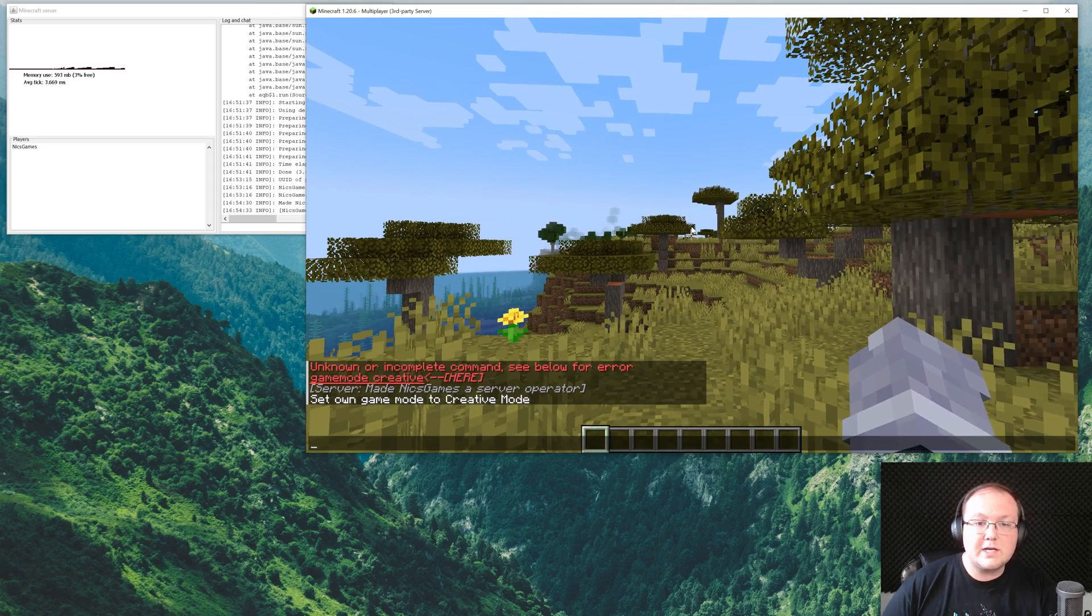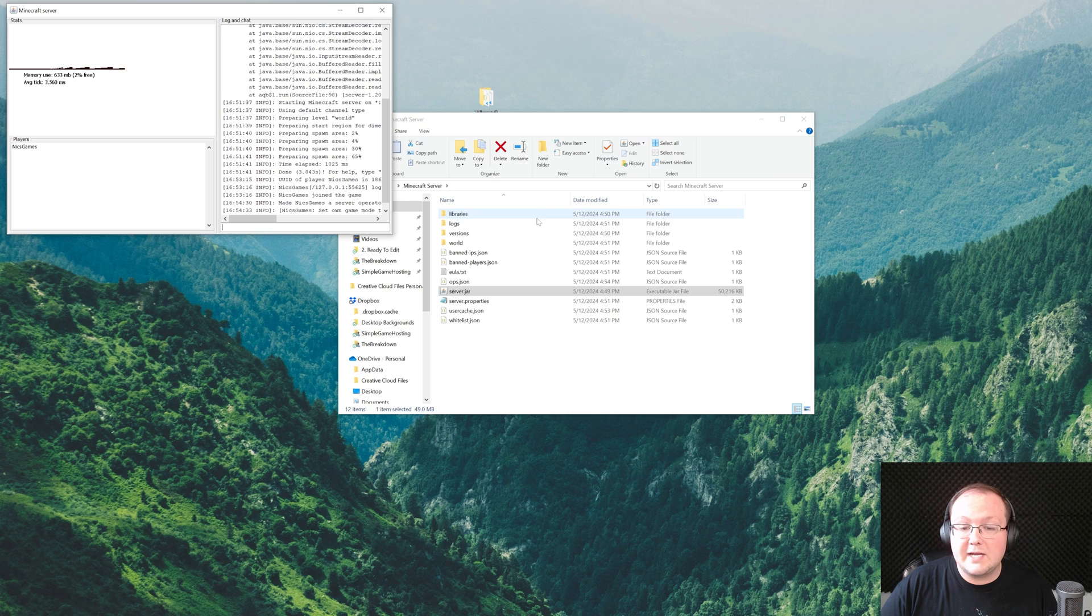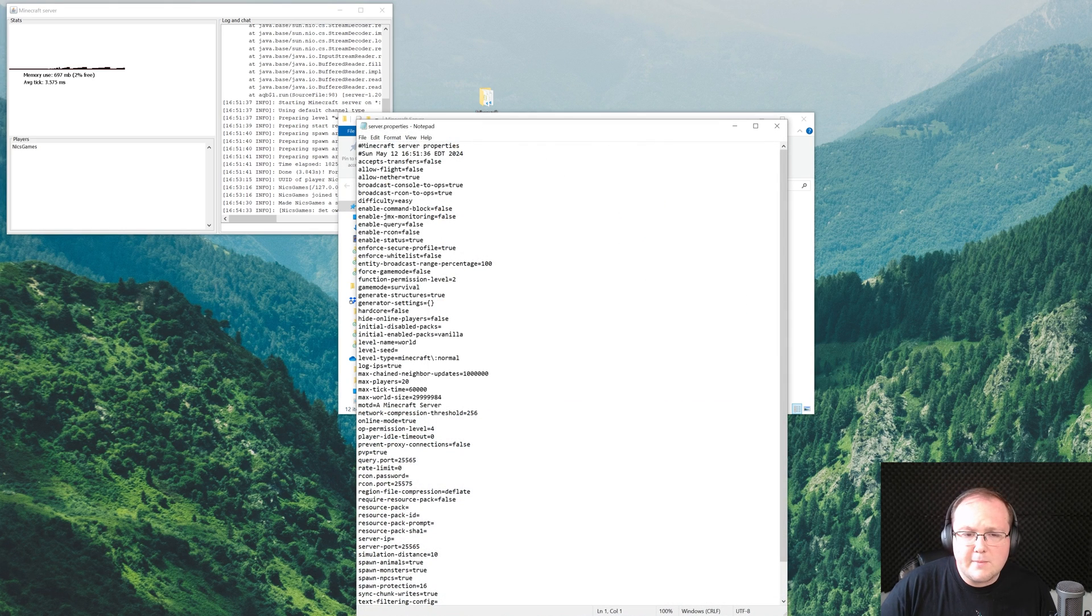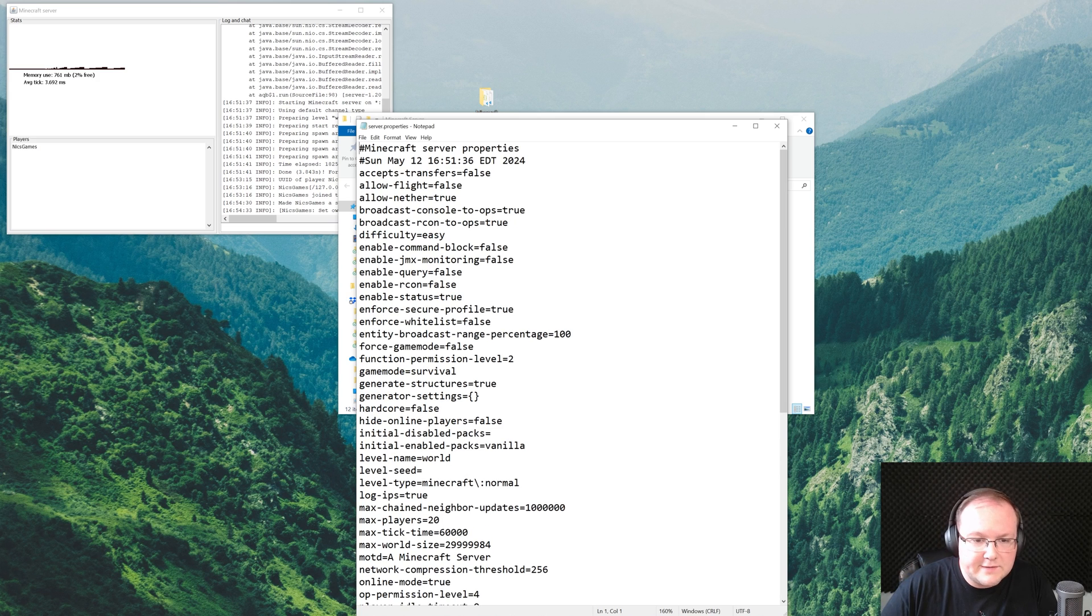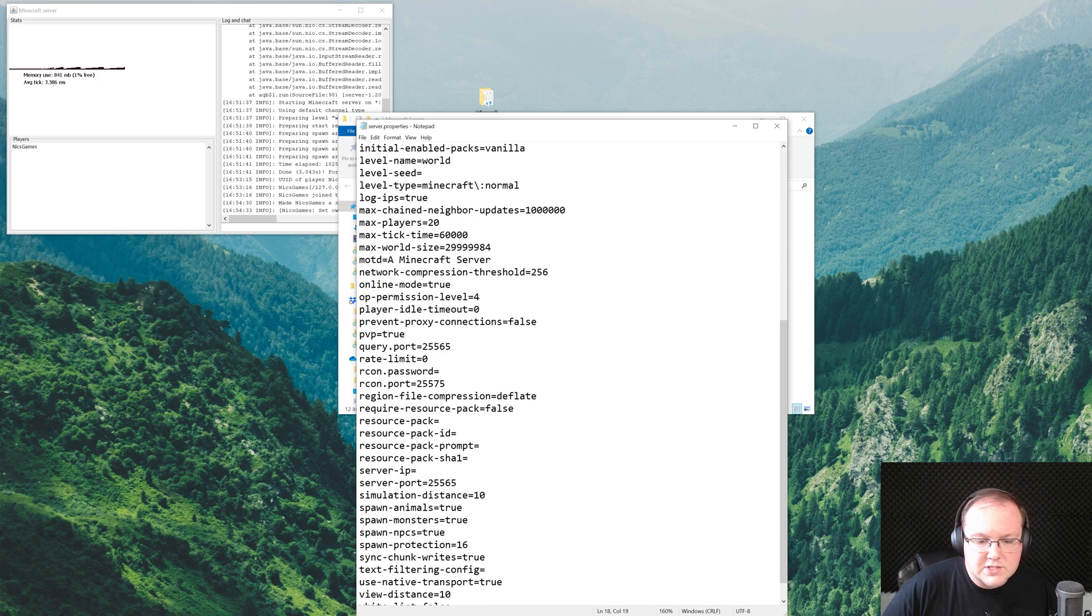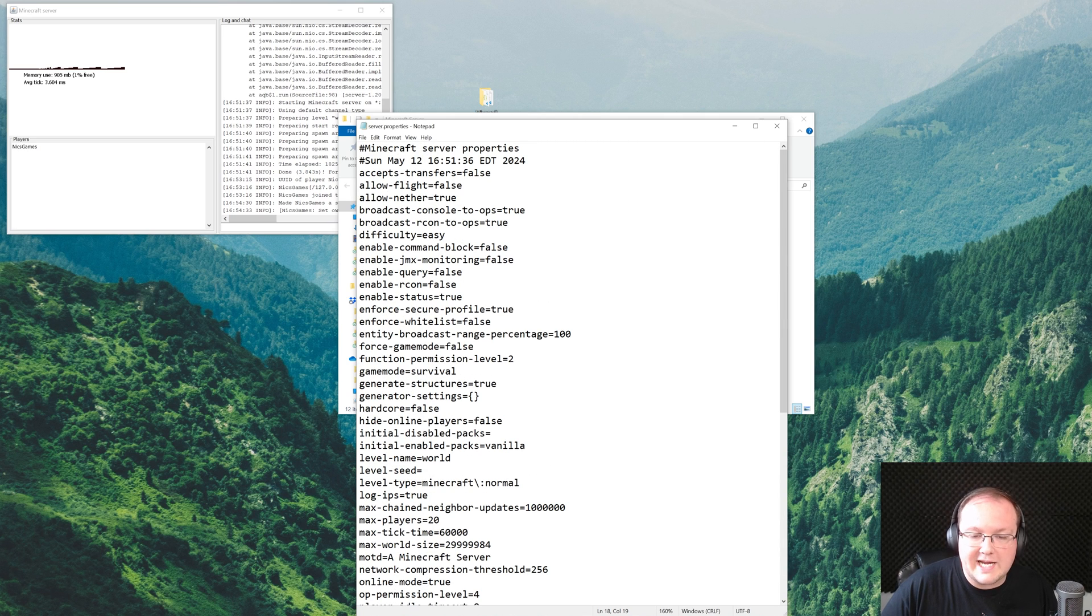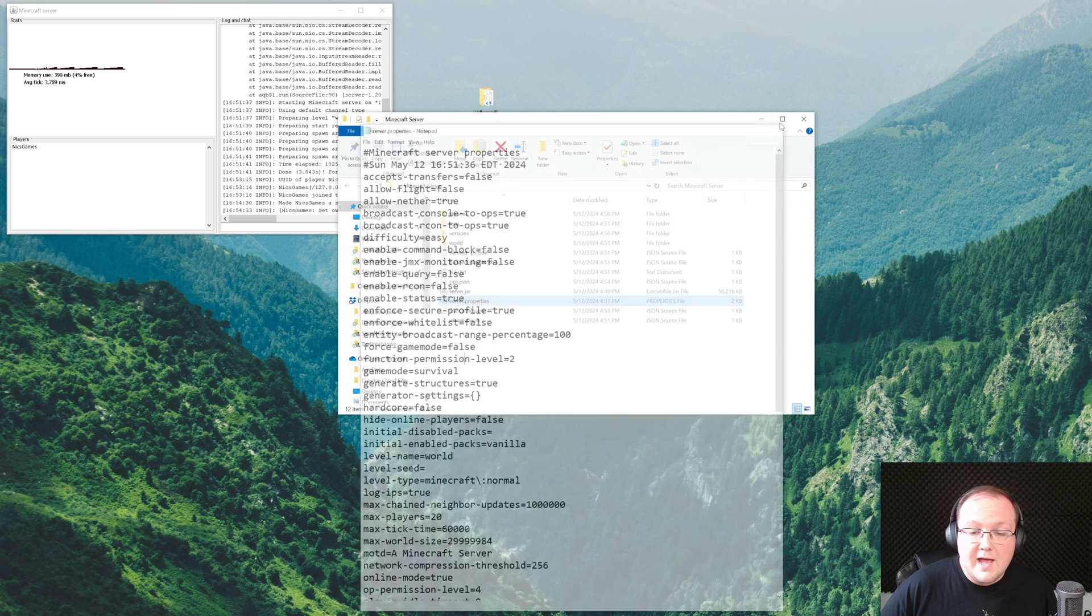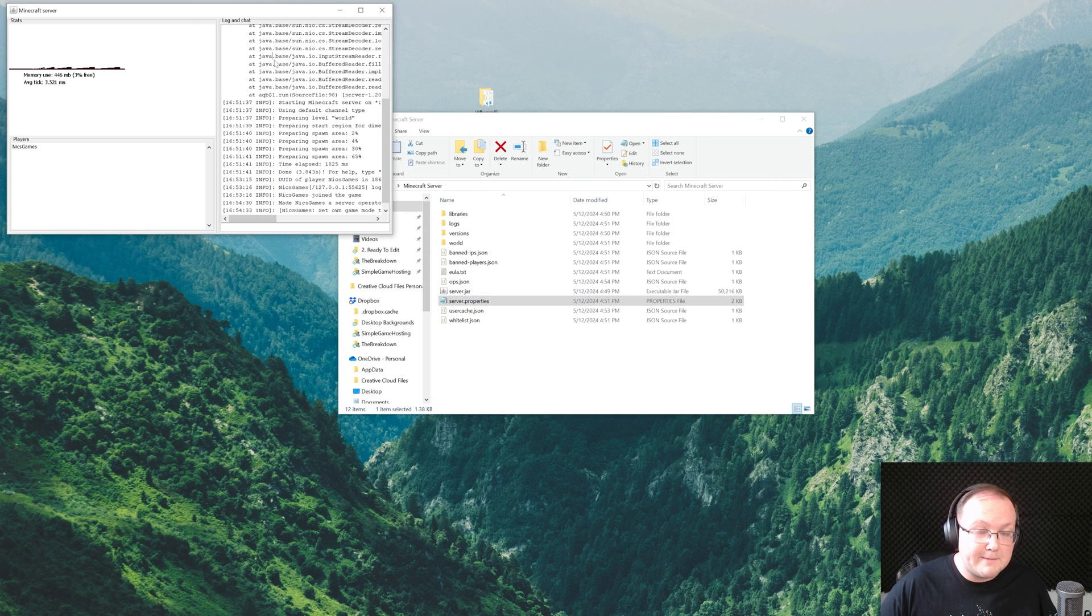Something else that's worth noting is other settings in your server can be changed in the server.properties file here. You can just open this with Notepad, but it's kind of crazy all that can be changed in this file, such as allowing flight, setting a message of the day, setting the default game mode for the server. All of that stuff can be changed here and is worth checking out as well to make sure you can customize your server and make it your own. But nonetheless, at this point, you now know how to make a Minecraft server.